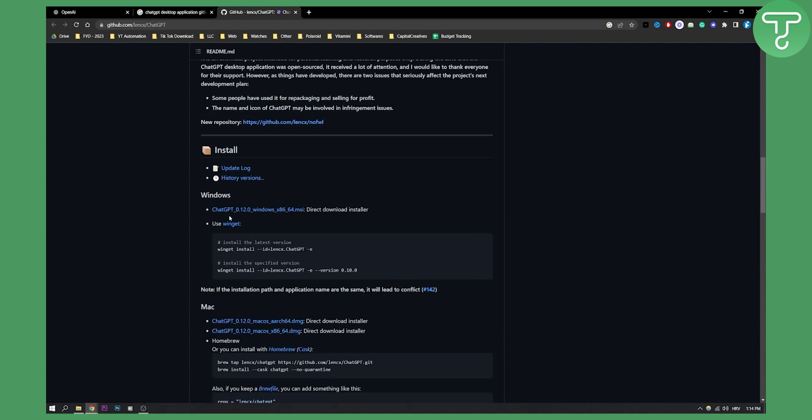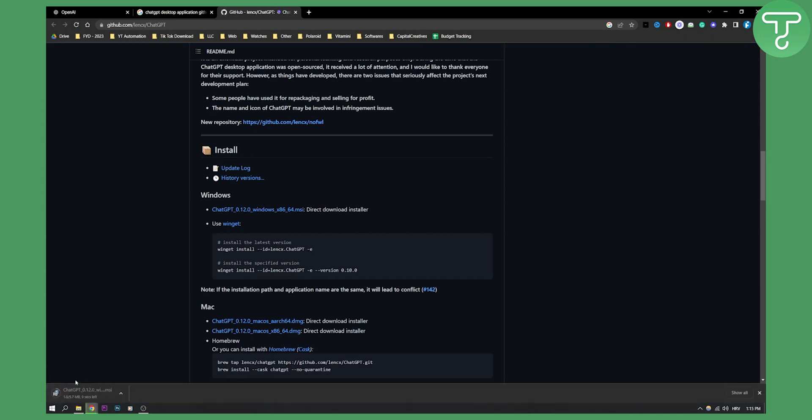Now, if you want to download for Windows, just go here and click that. And this will create a ChatGPT installer here.